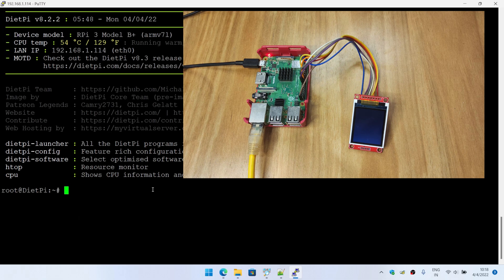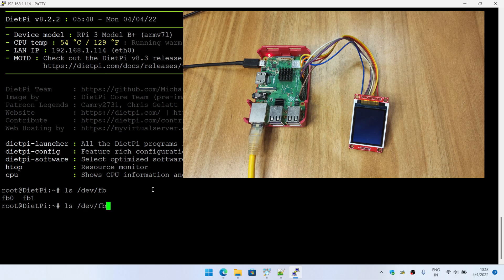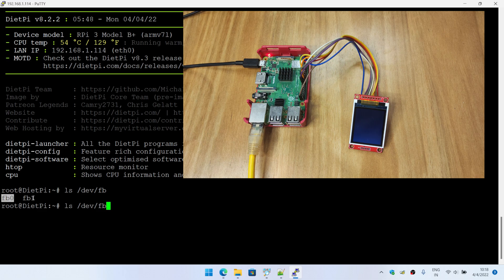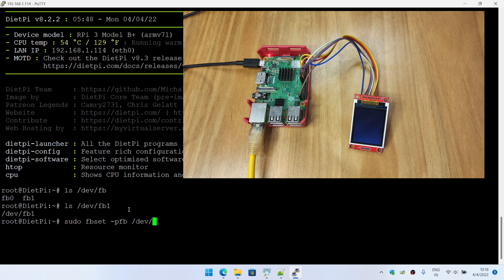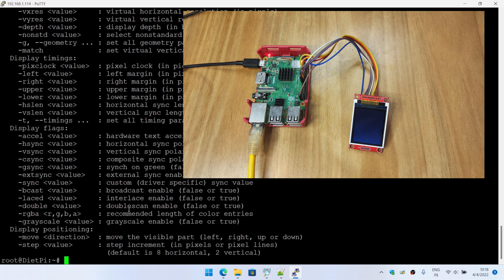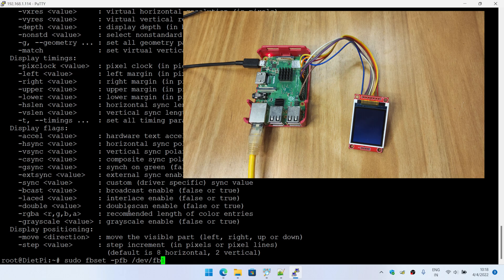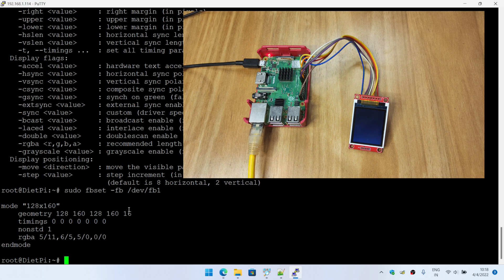First thing you need to look out for is the frame buffer available. You can see there are two frame buffers. Typically fb0 indicates your HDMI, so the next one should be your LCD. So if we cat fb1, yep, this is giving you the complete details about the driver.